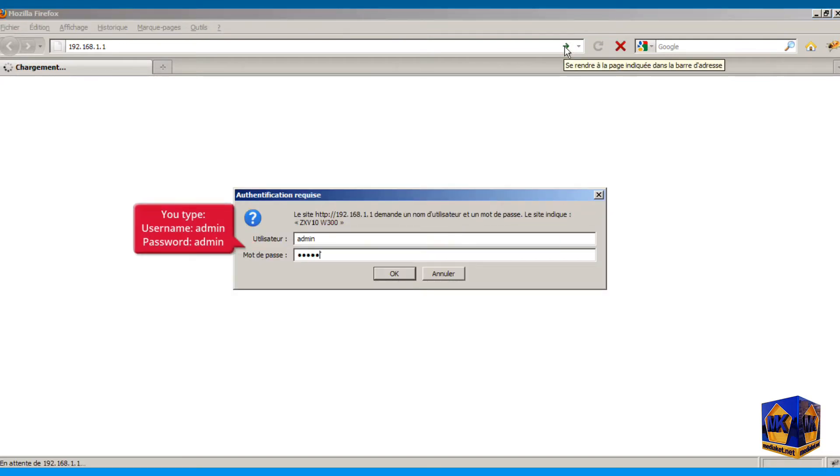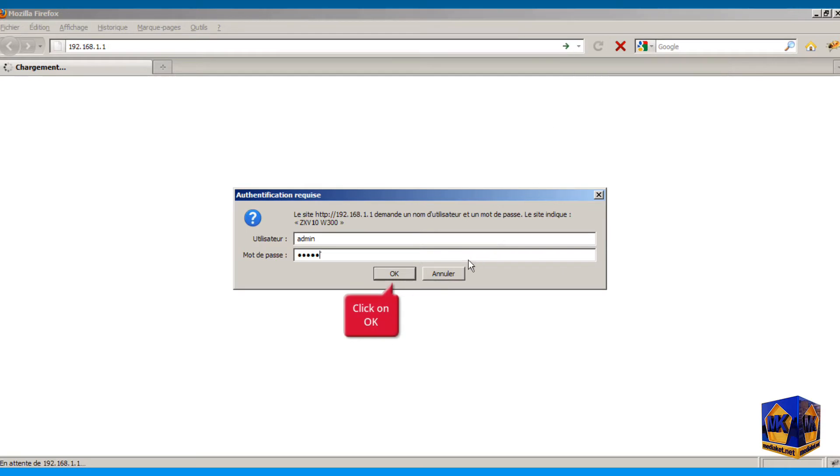You type here, username admin and password admin, and click on OK button.